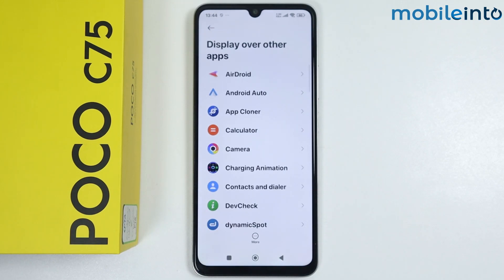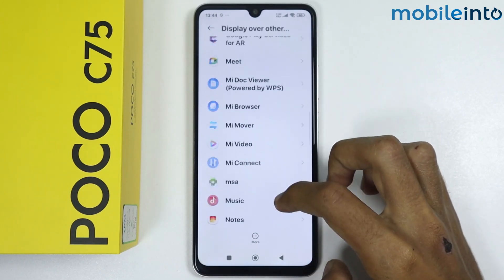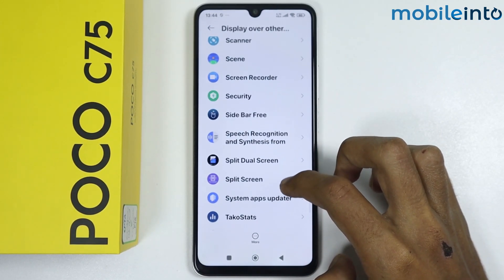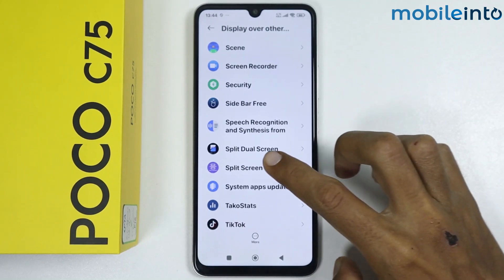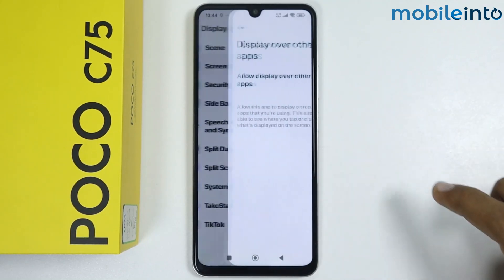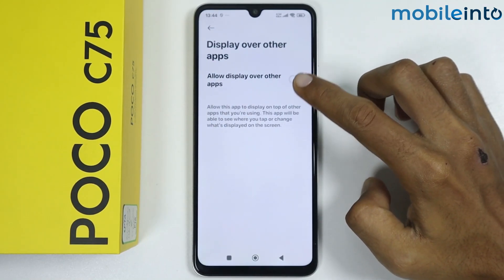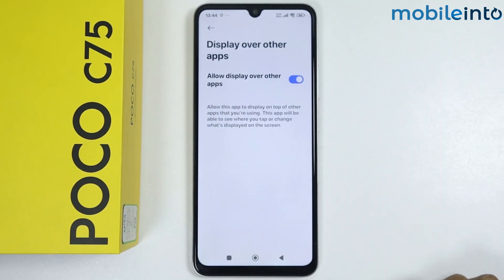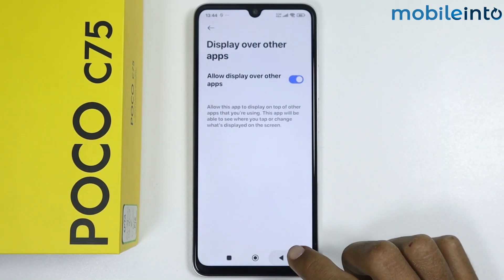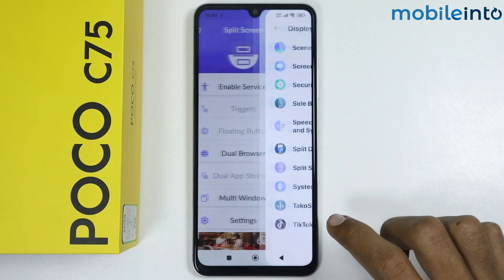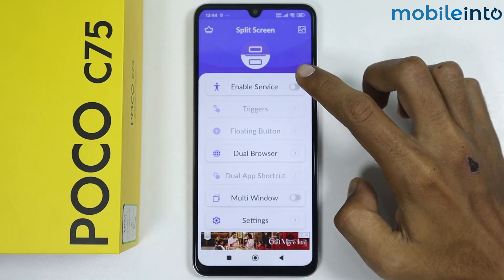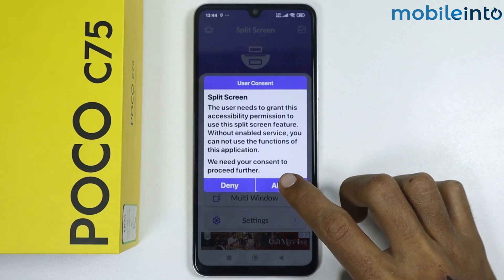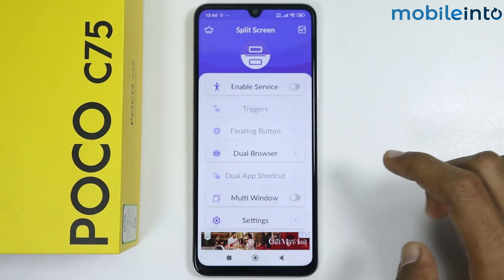Scroll down and tap on split screen. Enable this option, then enable this option again and go back. Now tap on enable service, then tap on allow.